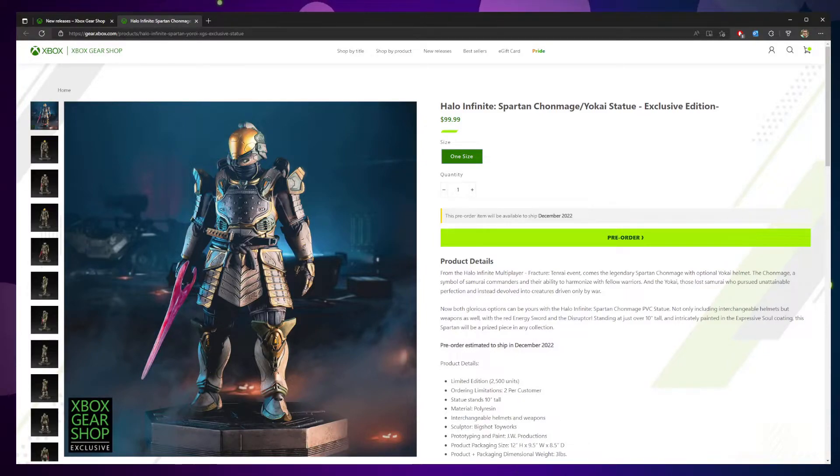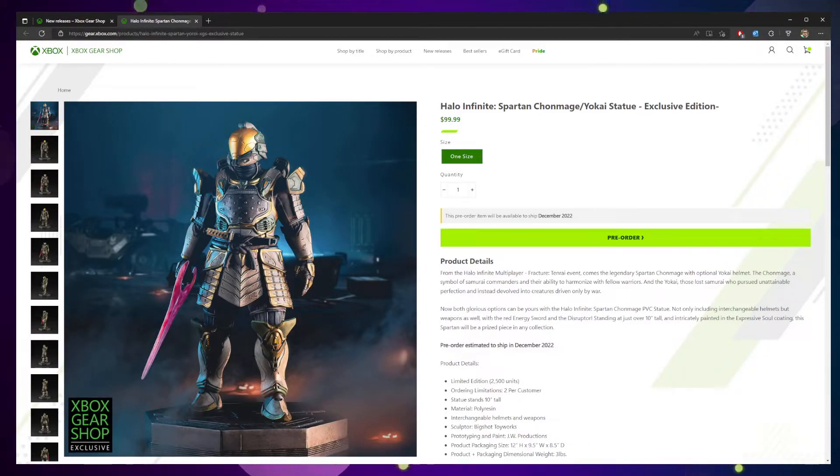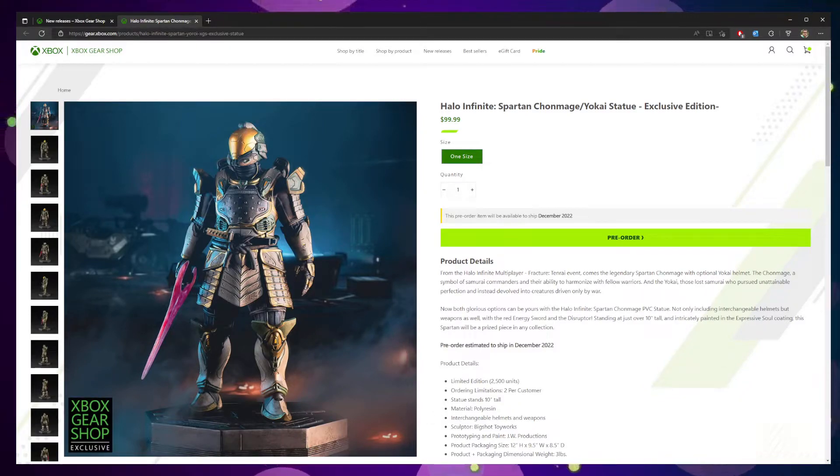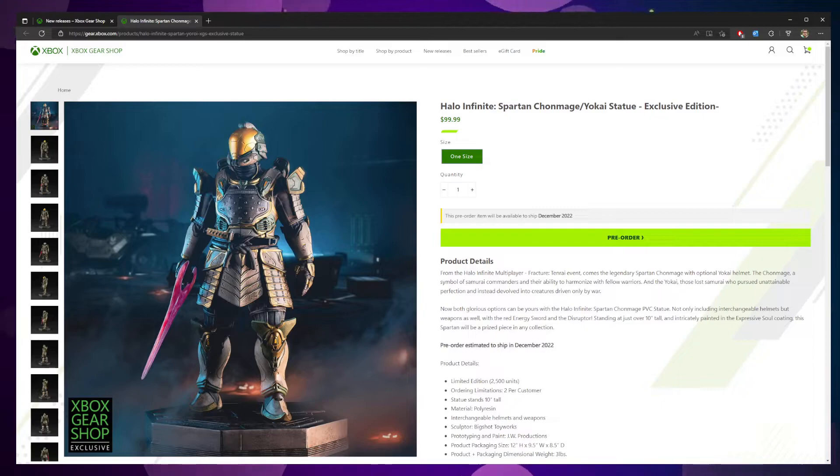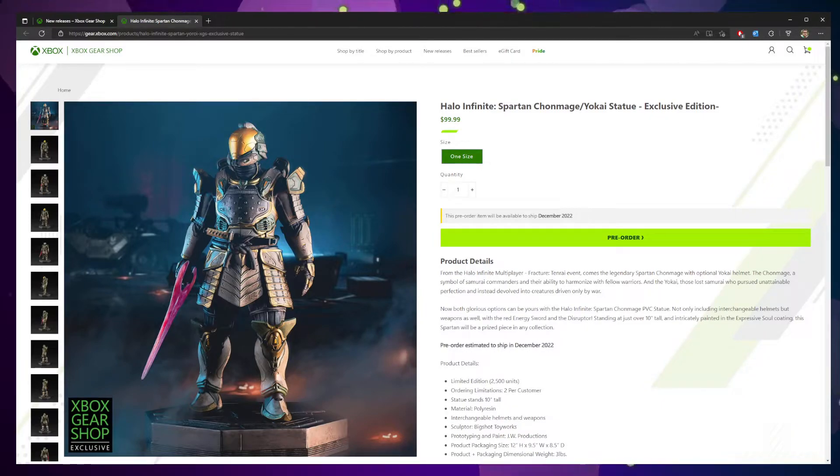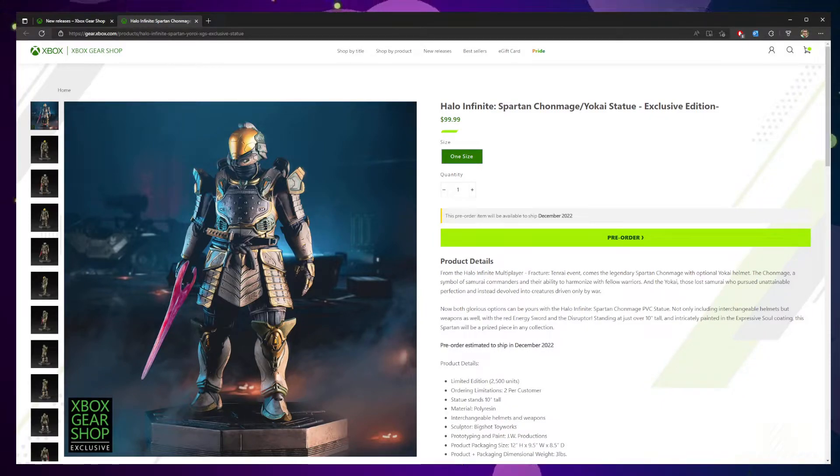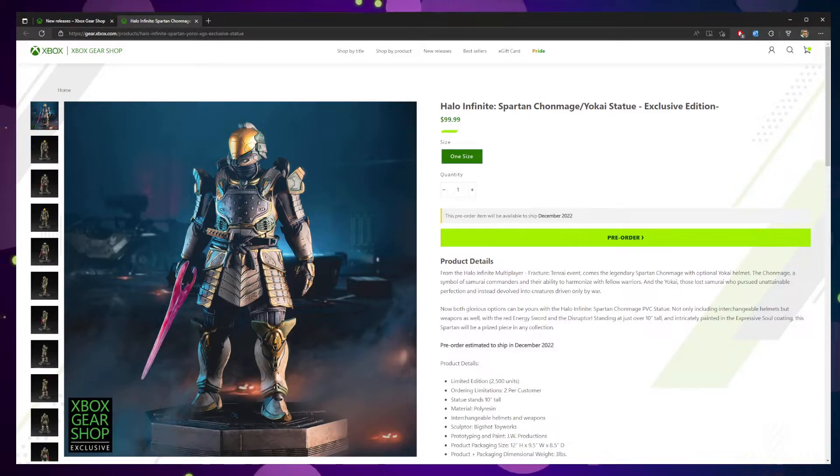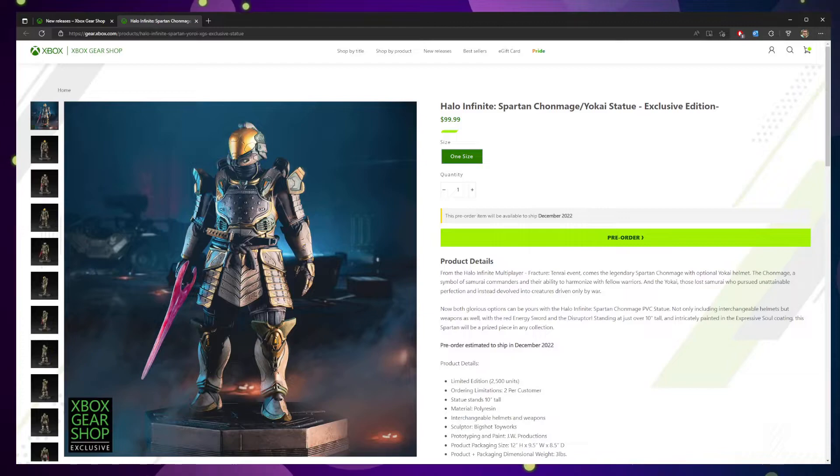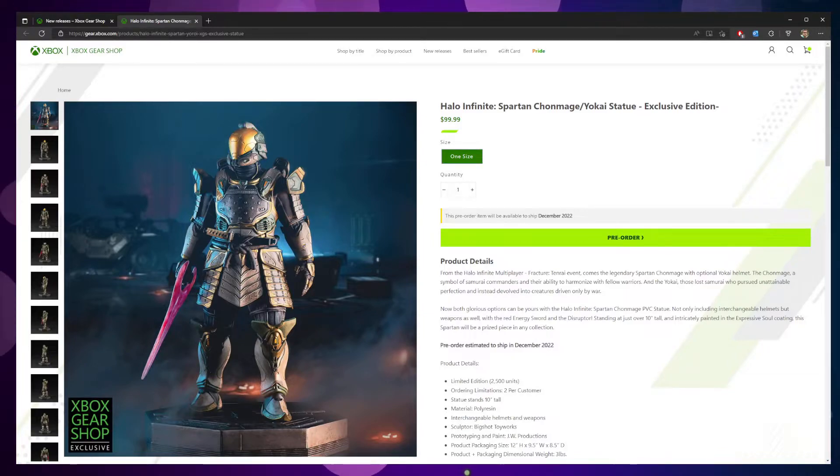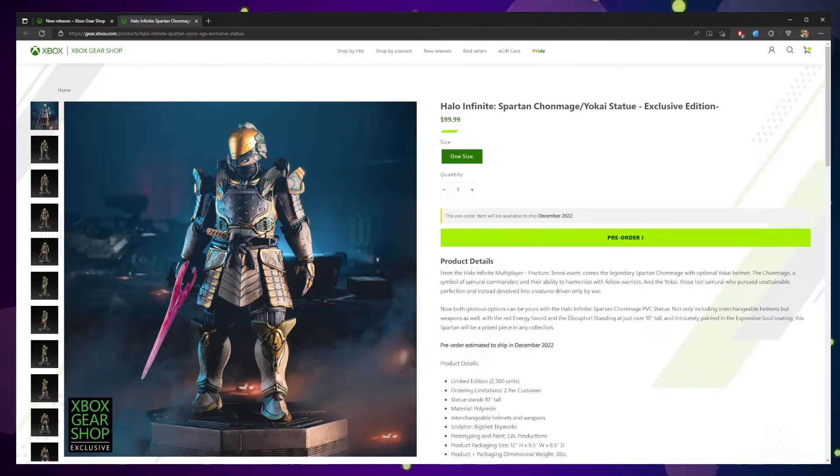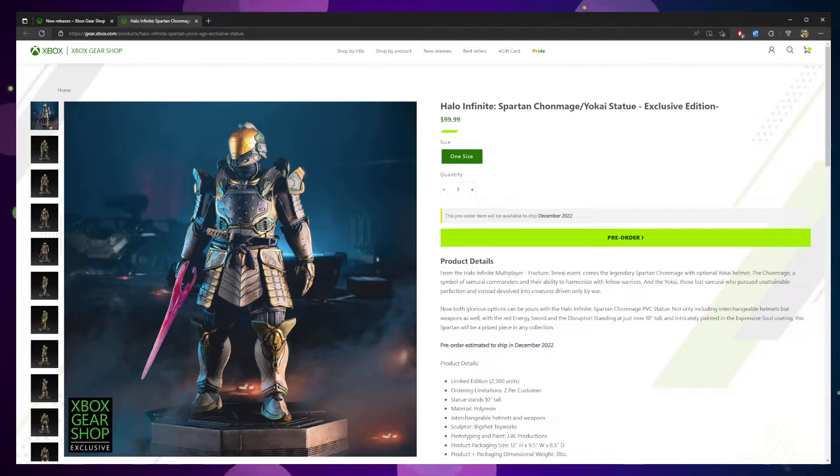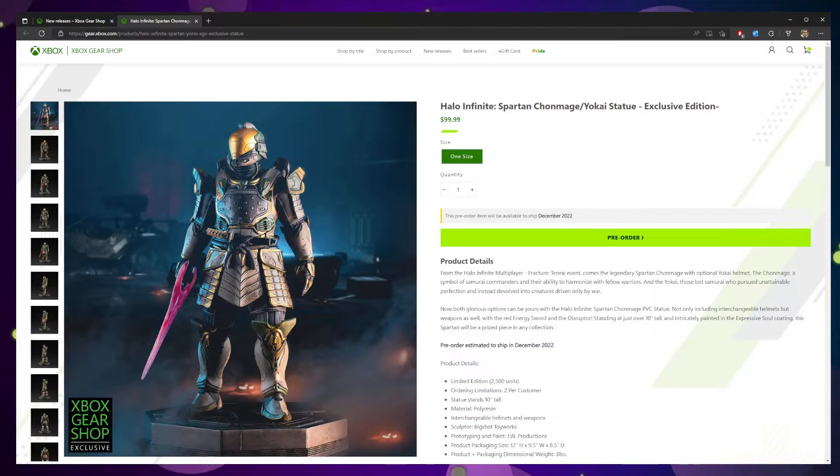The product details read as follows. From the Halo Infinite multiplayer Fracture Tenrai event comes the legendary Spartan Kronmage with the optional Yokai helmet. The Kronmage, a symbol of the samurai commanders and their ability to harmonize with fellow warriors and the Yokai, those lost samurai who pursued unobtainable perfection and instead devolved into creatures driven only by war.